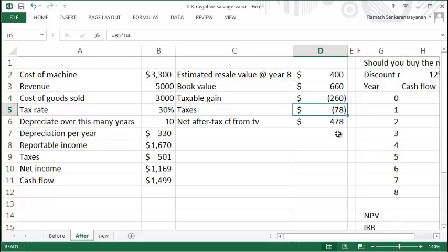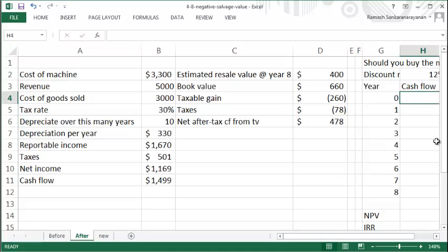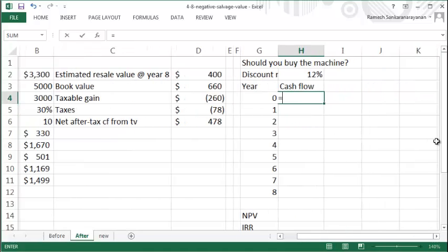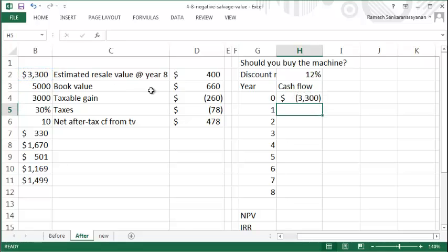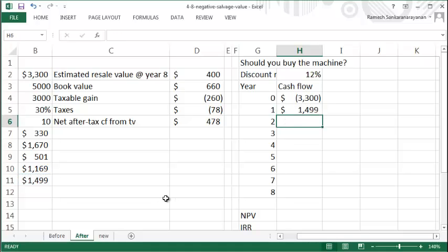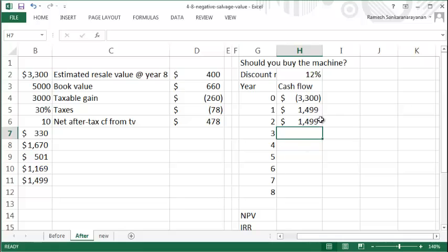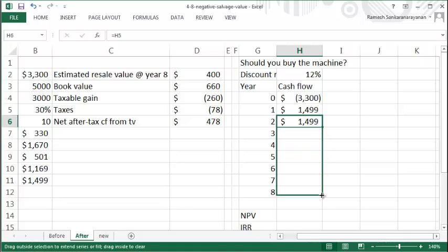So now we compute the cash flows. The initial cash flow is negative $3,300, and the regular annual cash flows is $1,499. I will just copy this for all the years.